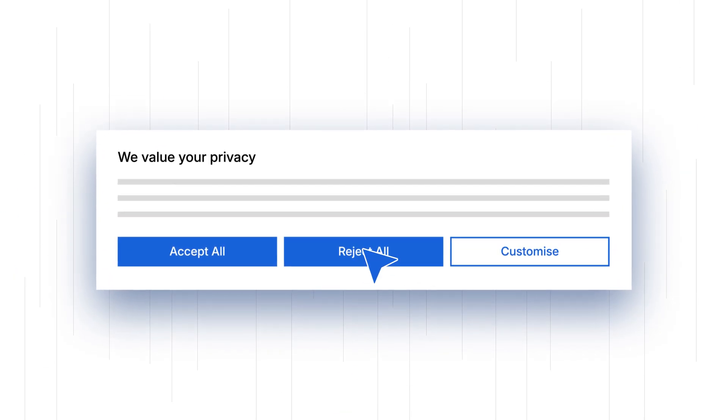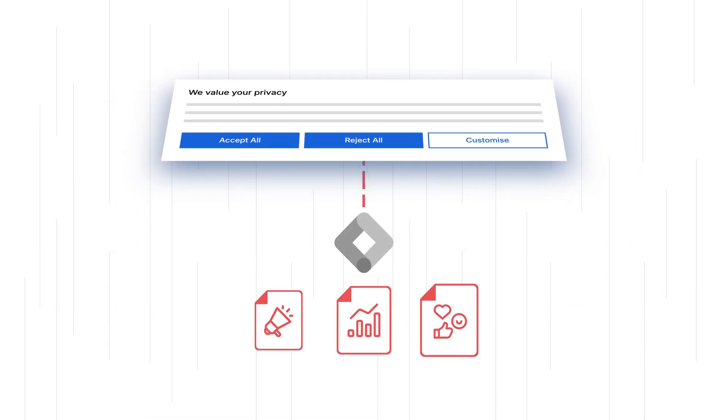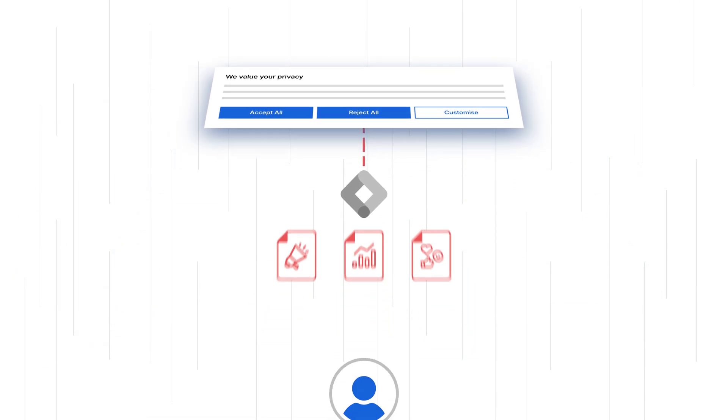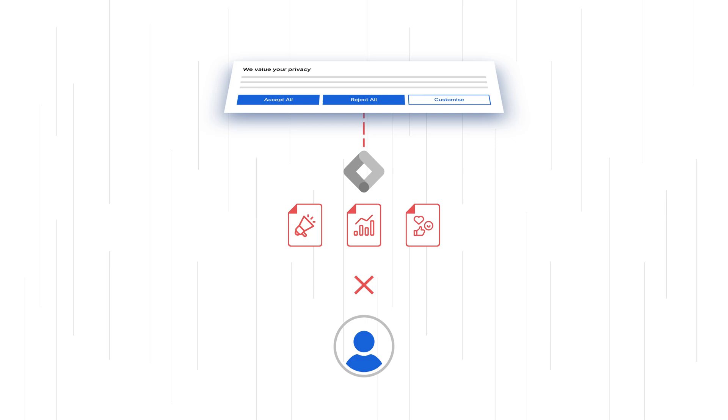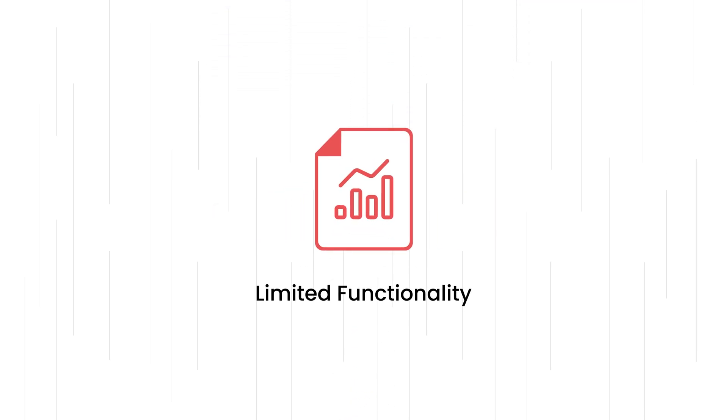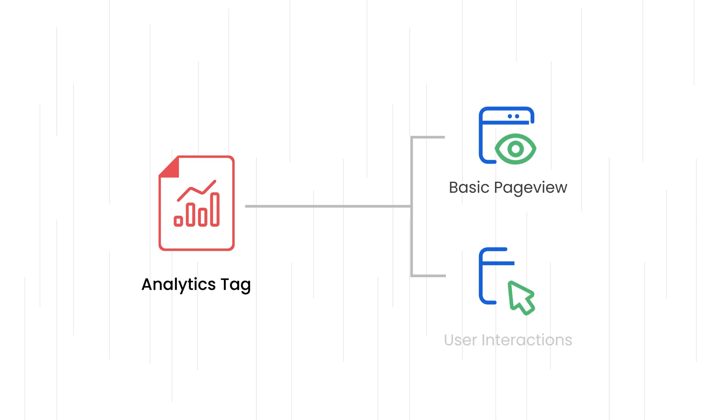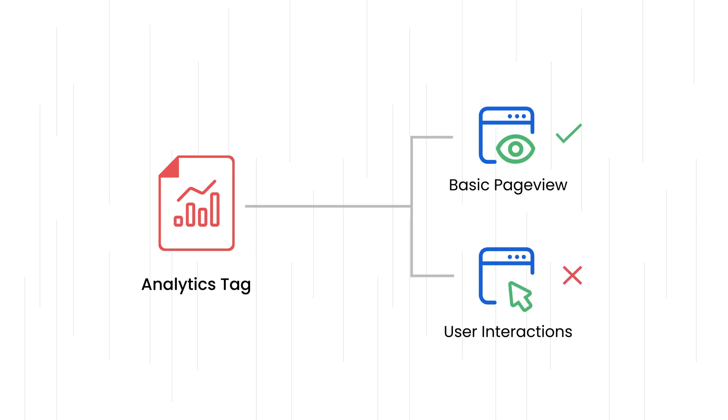If they reject, most Google tags remain inactive and won't collect user activity data. Some tags may have limited functionality, such as an analytics tag that collects basic page view information, but doesn't track user interactions or clicks.